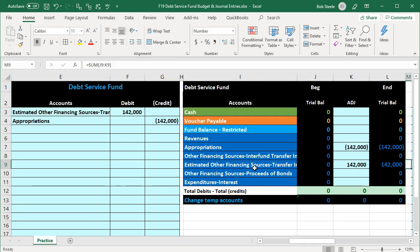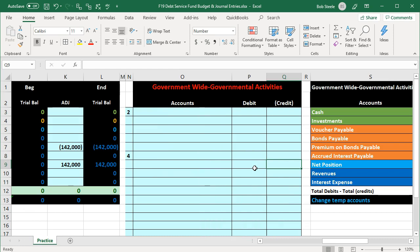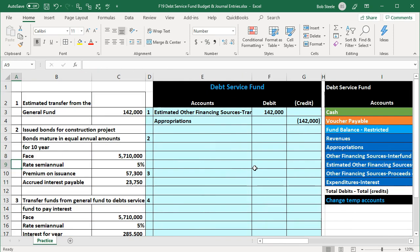There is no journal entry in the government-wide activities for this transaction, because this is budgetary activity. Government-wide accounting on the accrual basis does not record budgetary accounts.